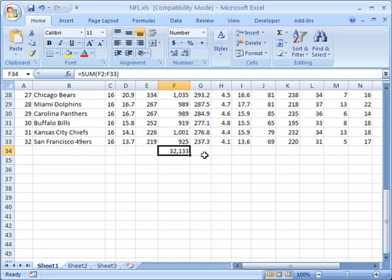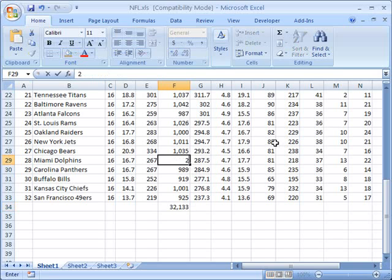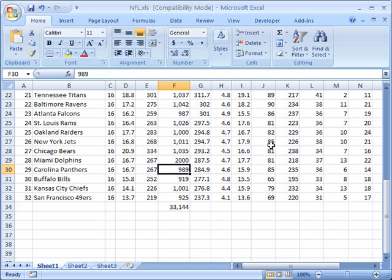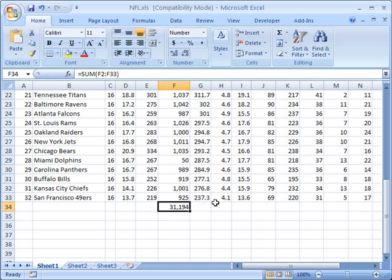And that's going to be a dynamic sum, in other words it will update in the event that any of these values here change. So if I go here and change this to 2000 and hit enter notice that my value down here goes up. If I were to go here and change it to 50 once again my value here now goes down. In other words this is always going to be the active summation of the cells from F2 to F33.